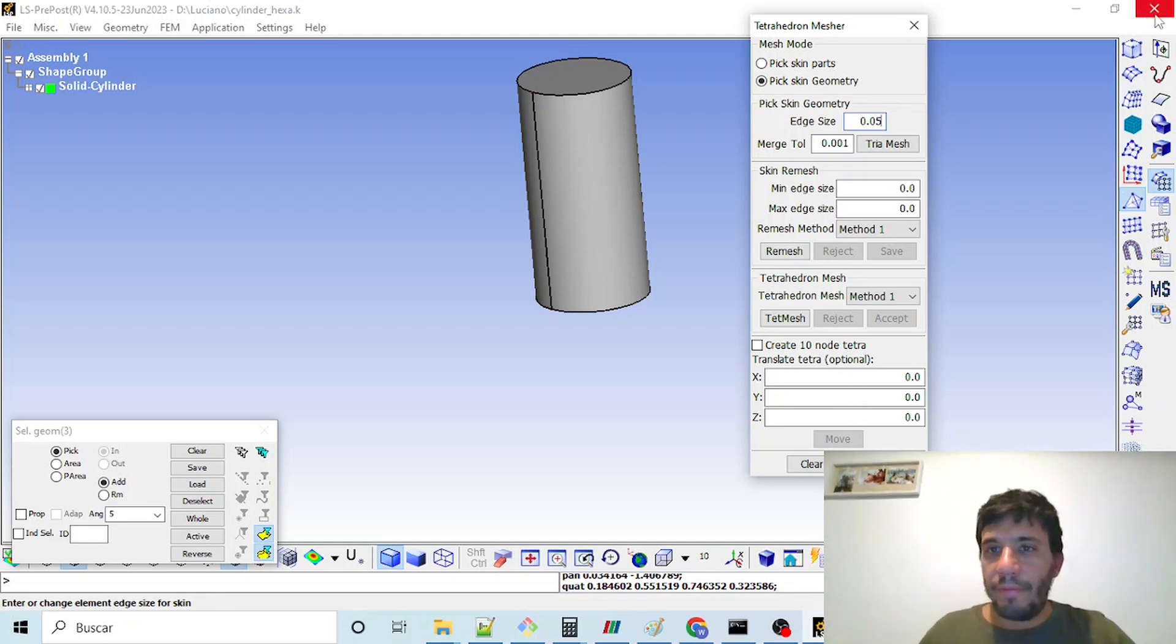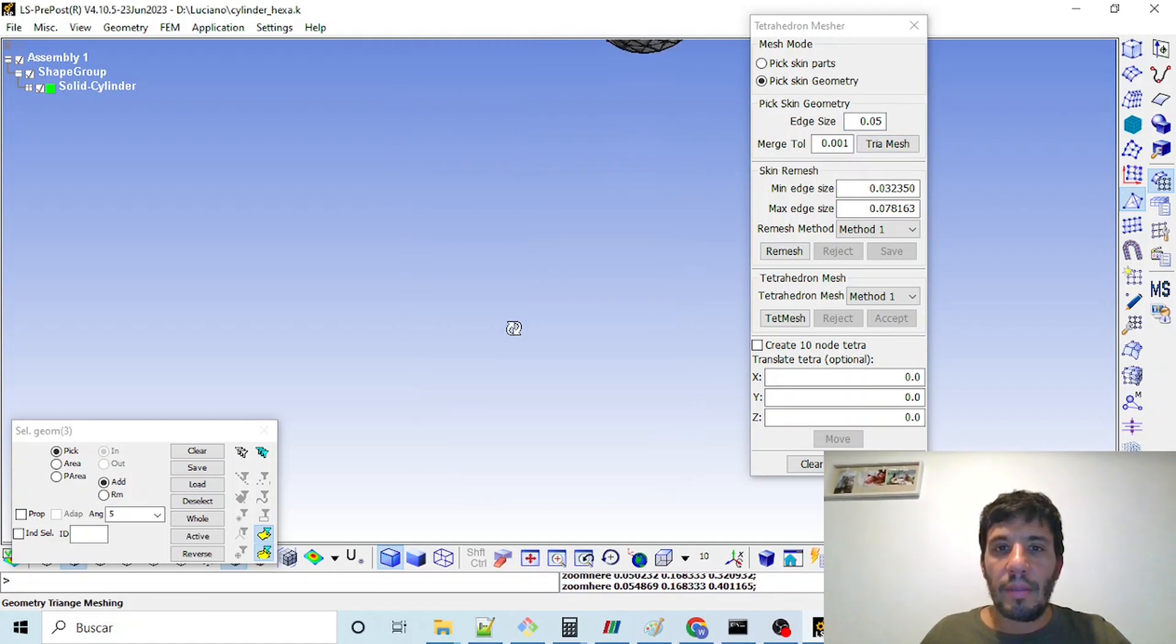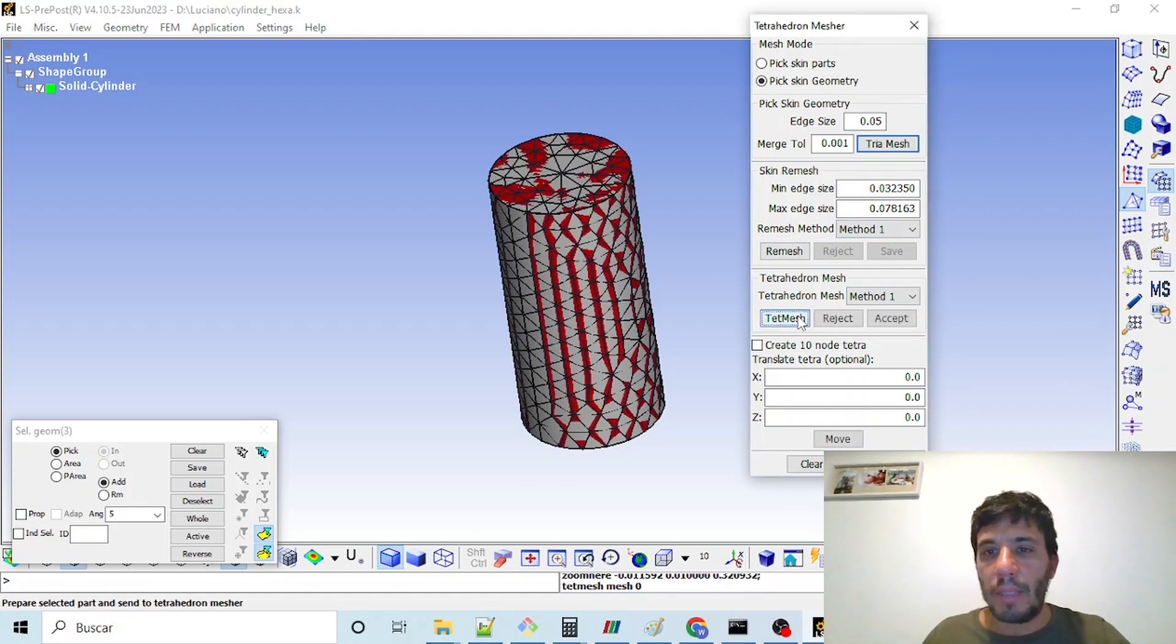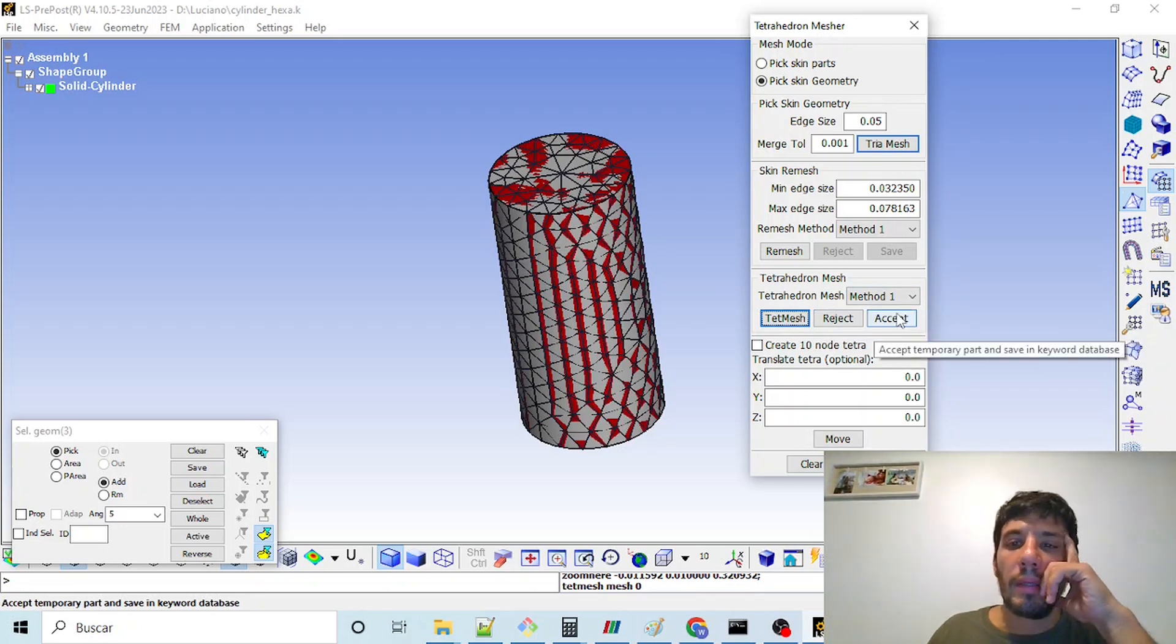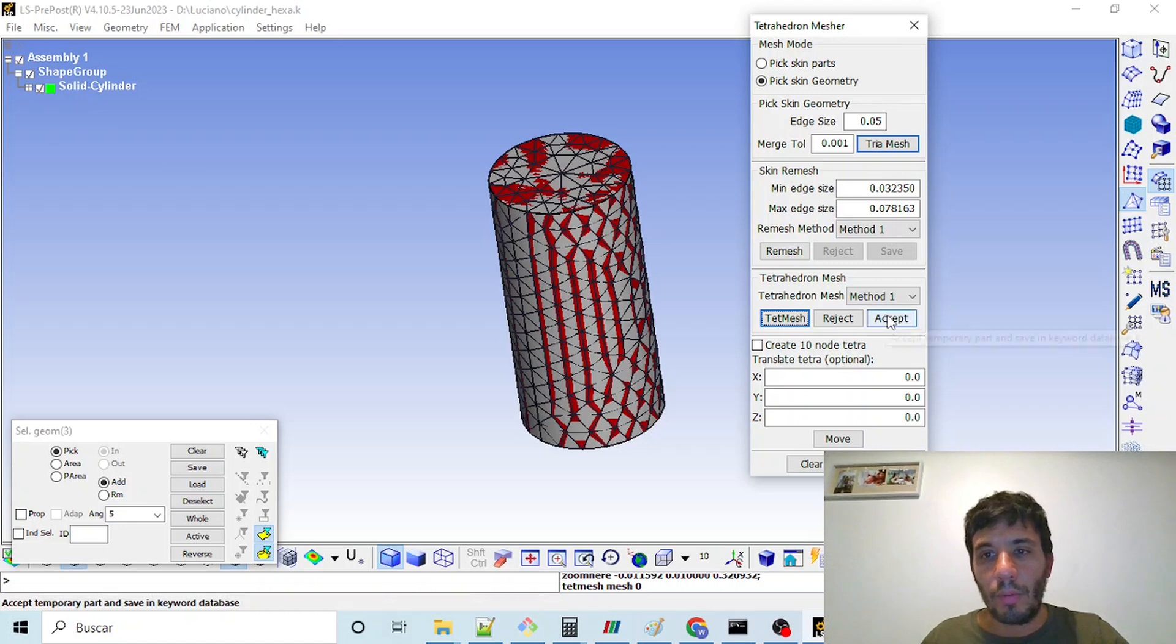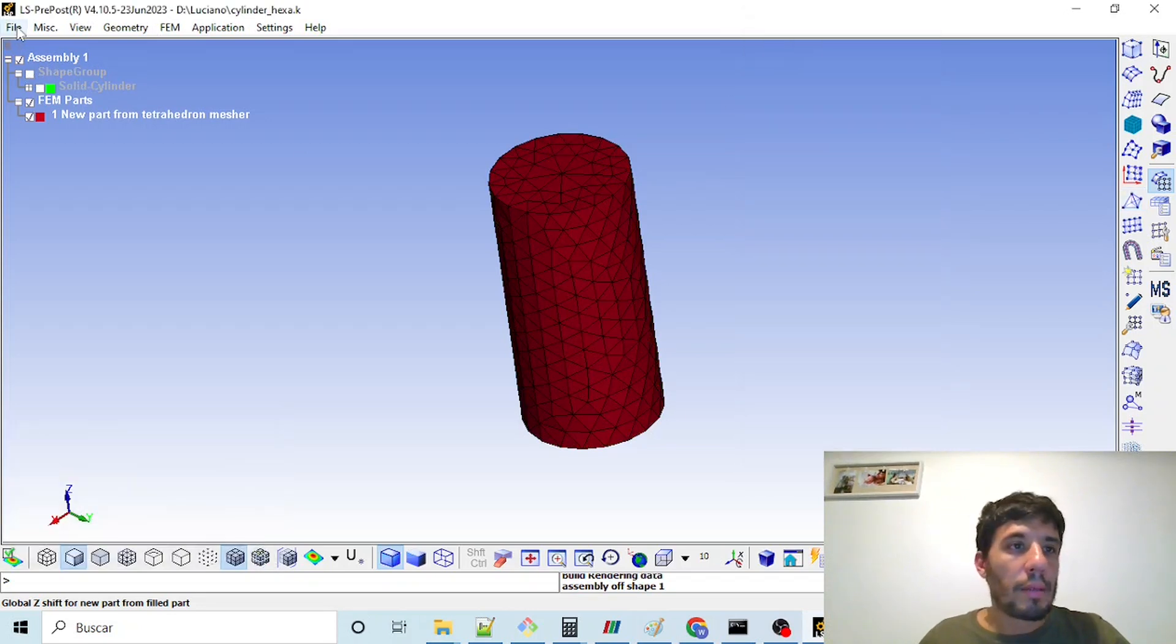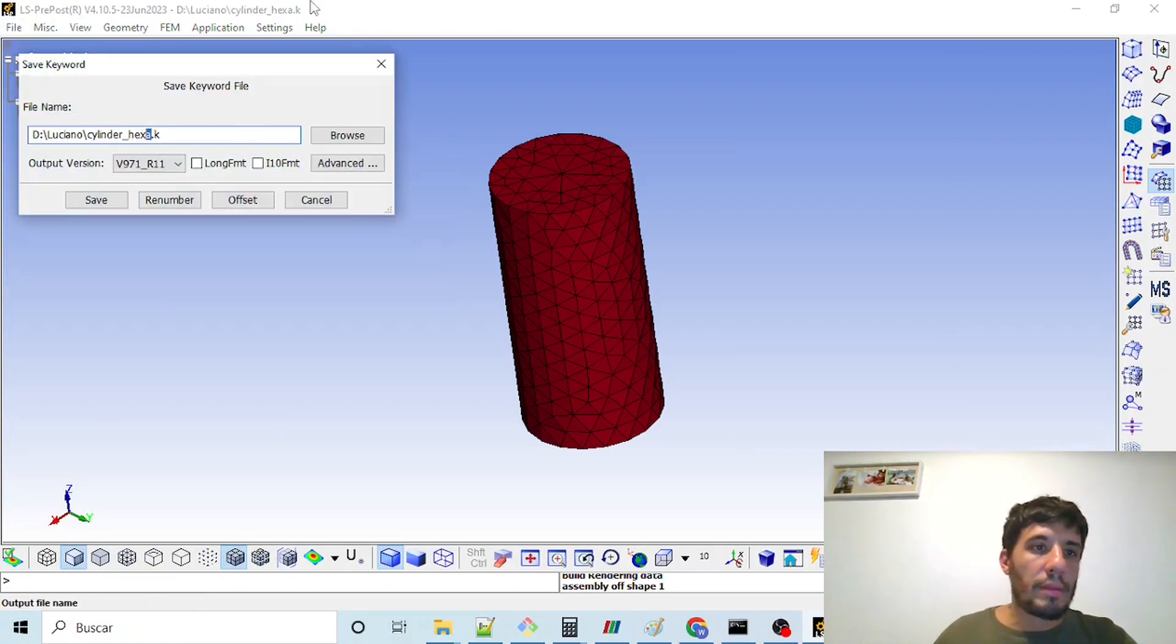Here we can define some element length or element size. For example, five centimeters is a bit coarse for the mesh, but we can choose this to compare with two different meshes. Once we click on tree mesh, we can see the mesh. We will click on tet mesh to perform the tetra. Until we click this button, we will not have our solid mesh. Once we click on accept, we have here our part. If we hide the geometry, we can see the mesh. And we can save it now as cylinder tetra.